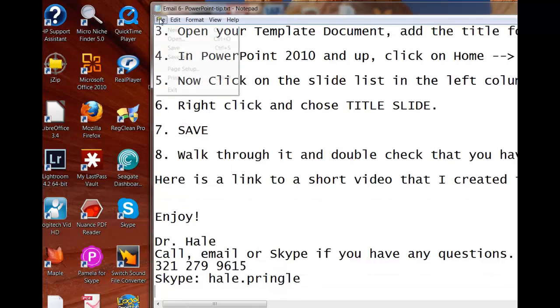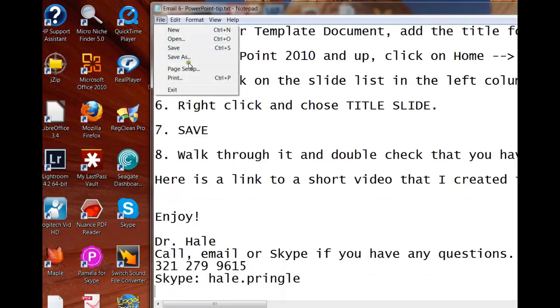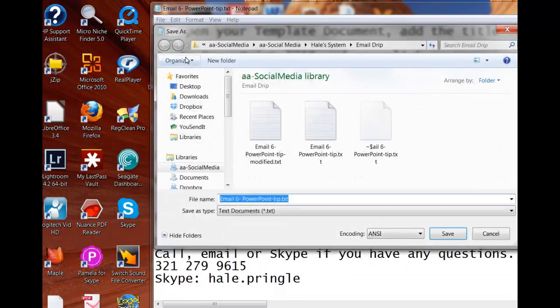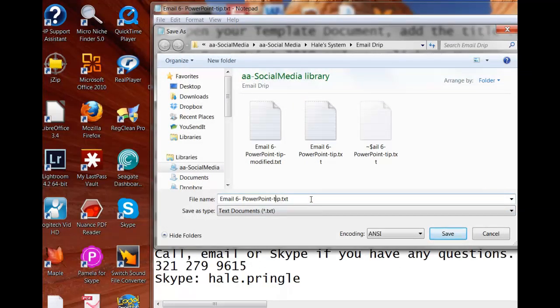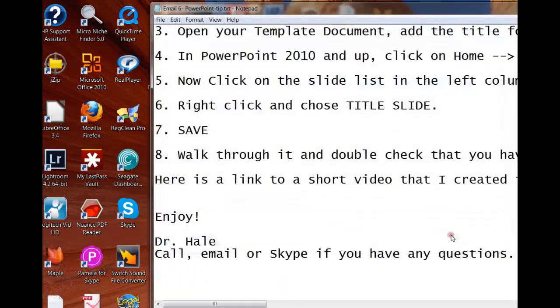So that's going to be, I'm going to save it as the modified, change the name a little bit. OK. We now have a text file.